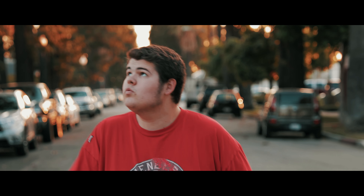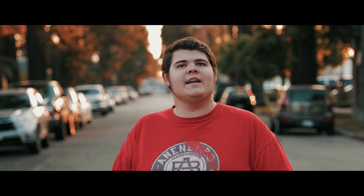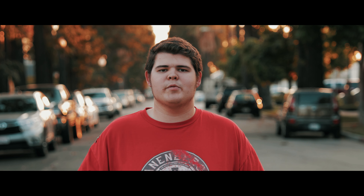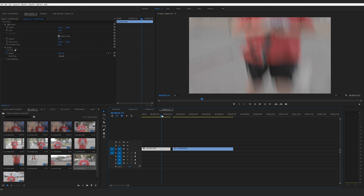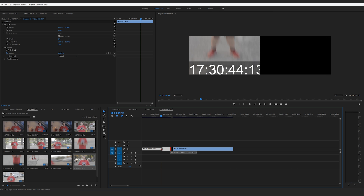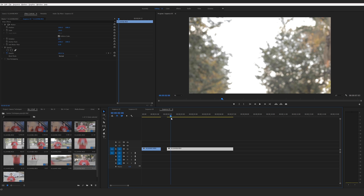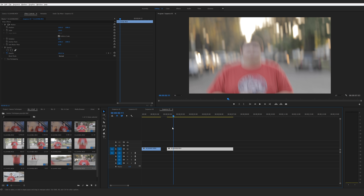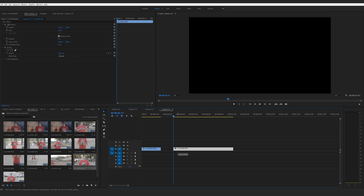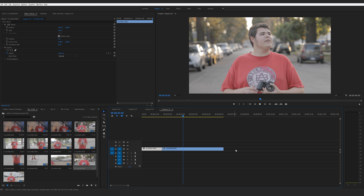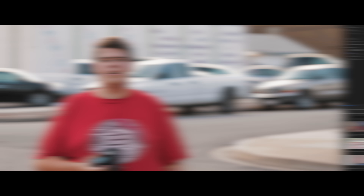If you do it correctly it'll look something like this — you can even go from left to right. To do this in Premiere, end your first clip in the middle of the whip pan, and then start your second clip in the middle of the whip pan. When you put them together it should look something like this.